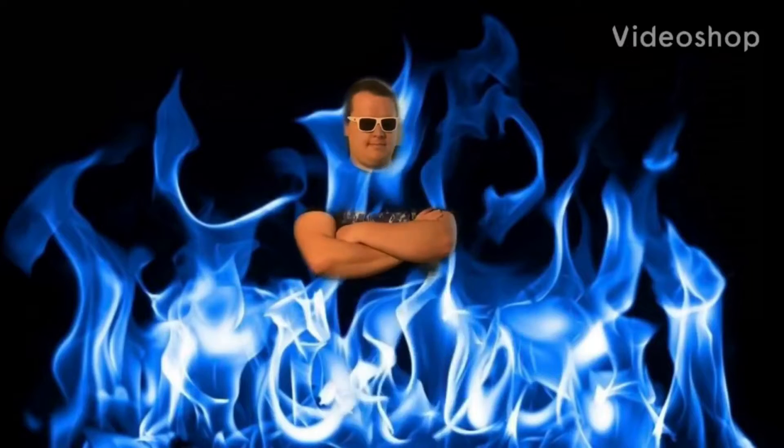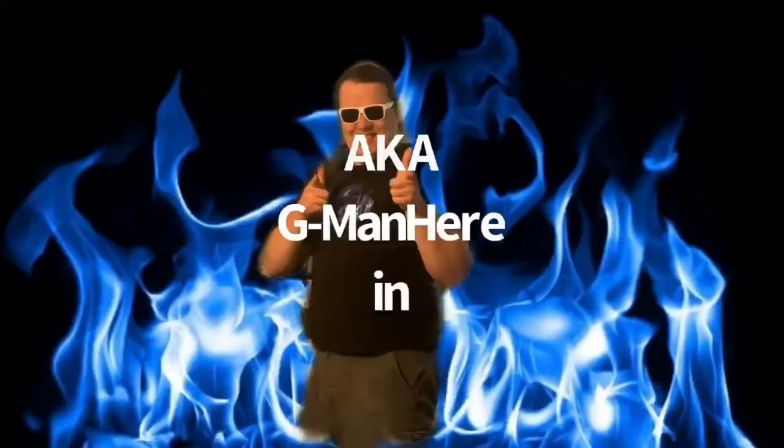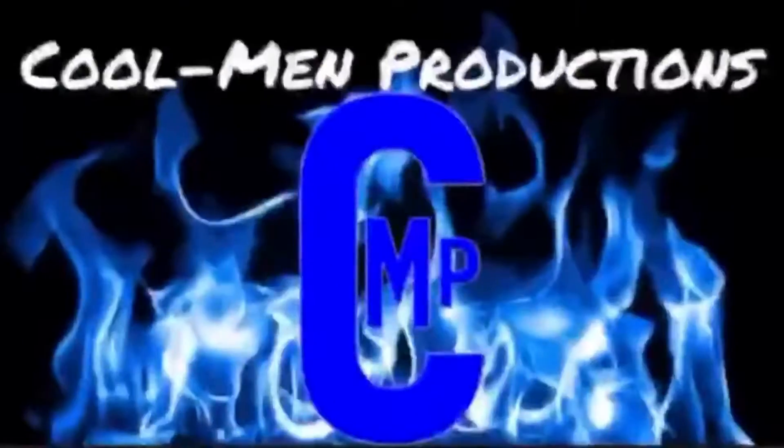Hey what is up y'all, it's your boy G-Man here and he'll always be here. My coolness will always be a weight.